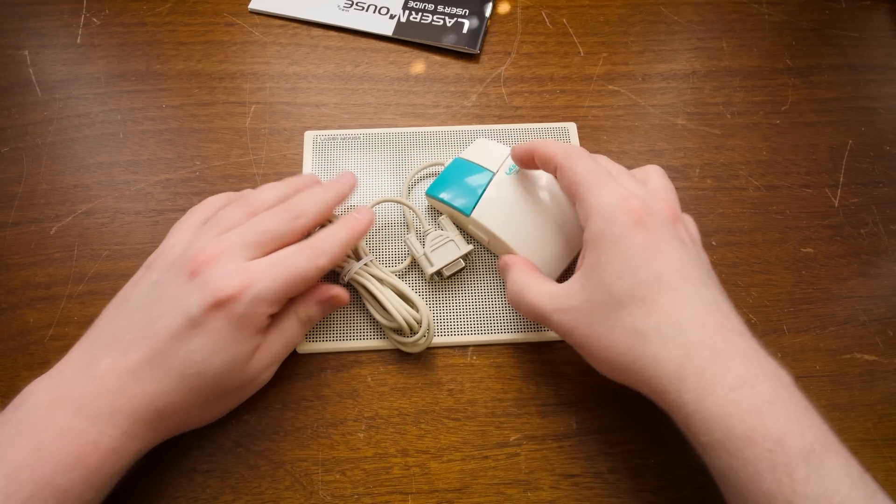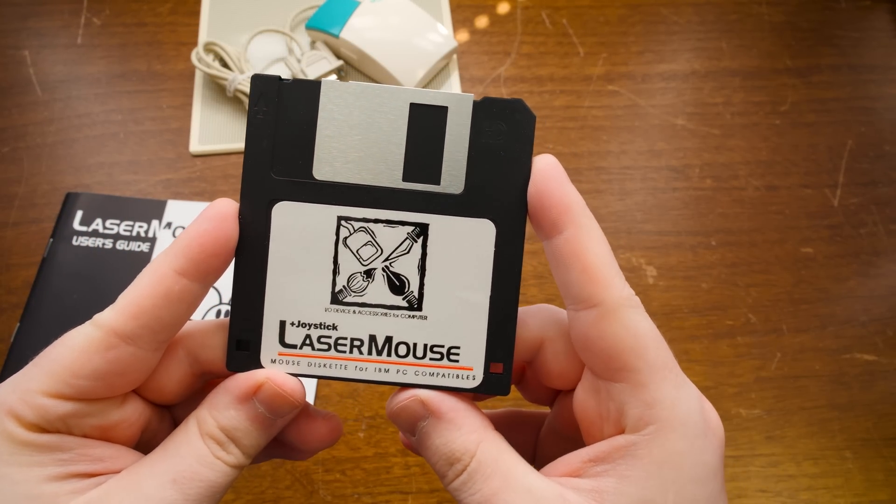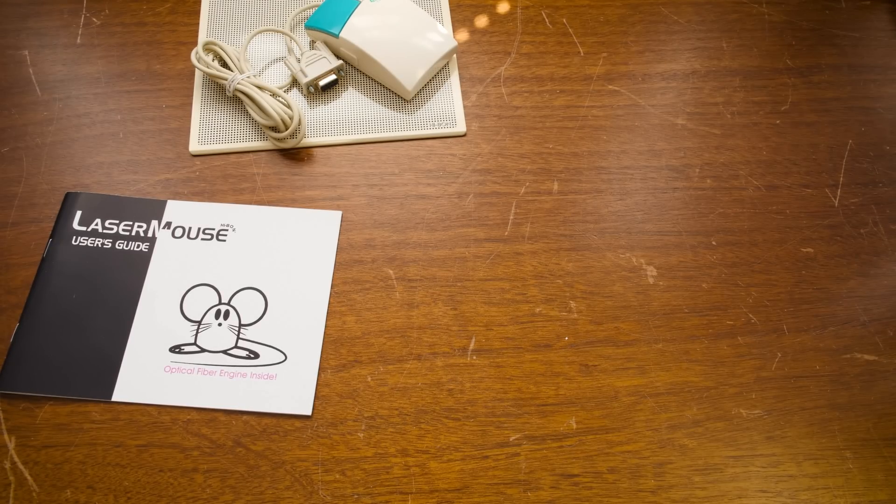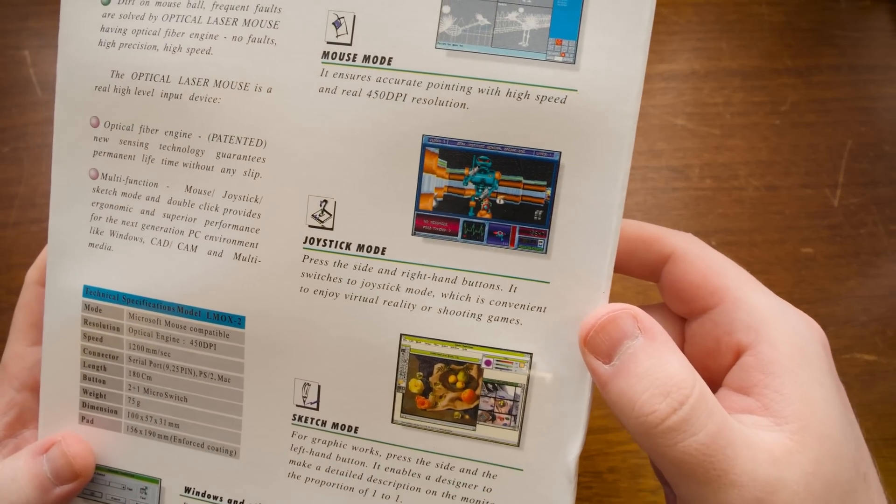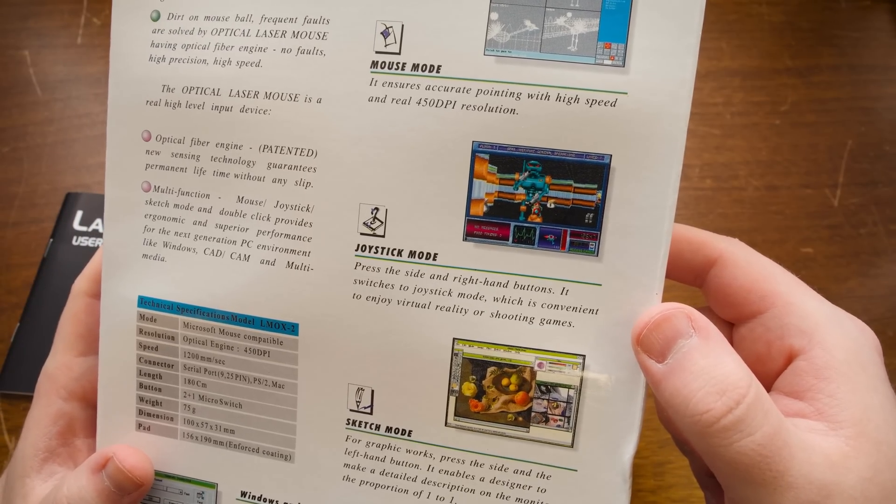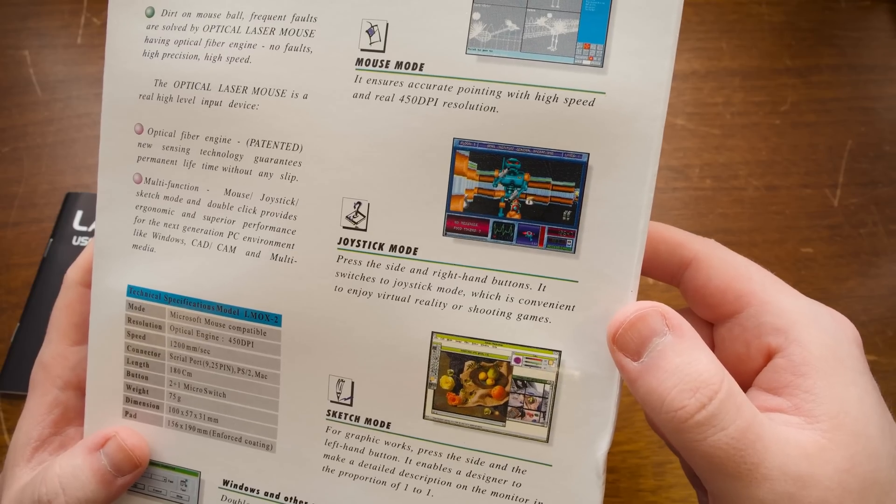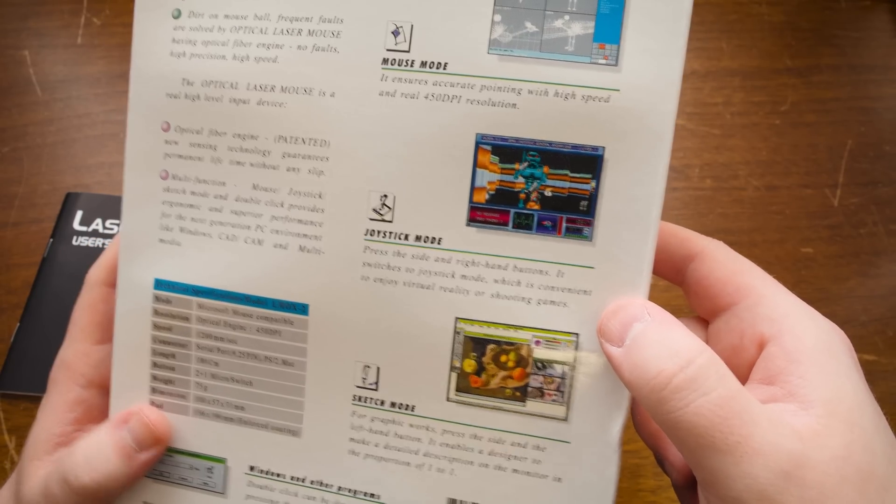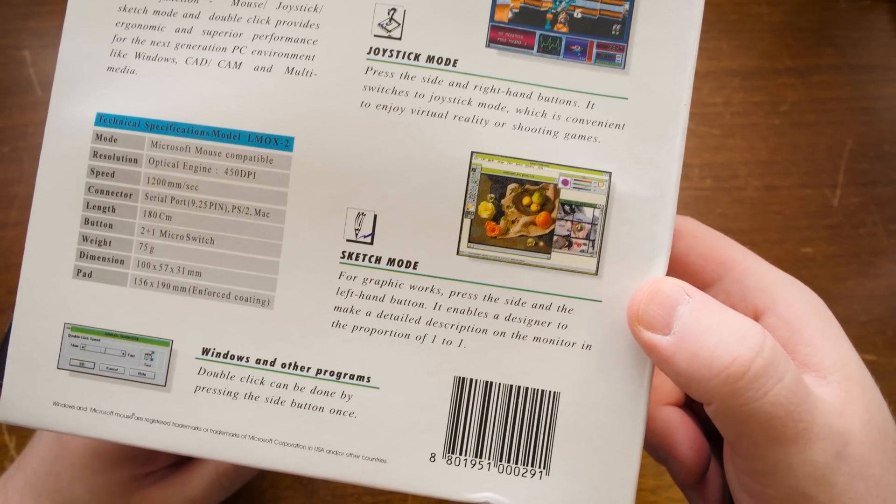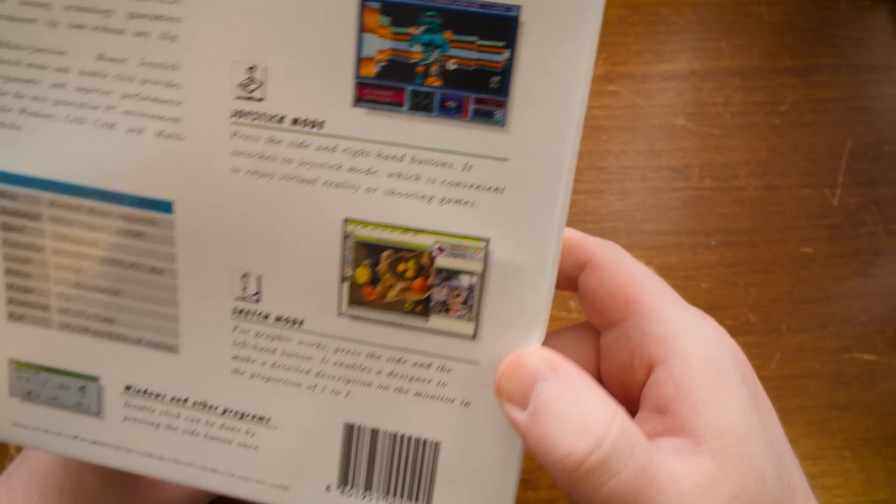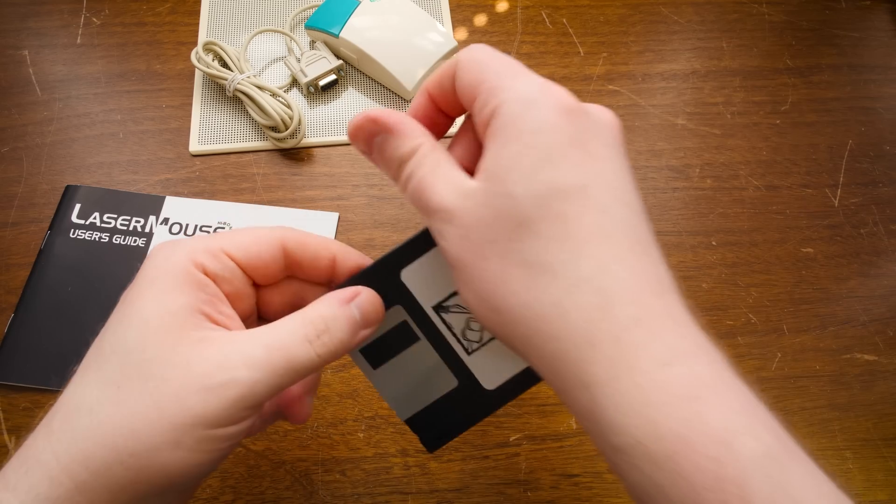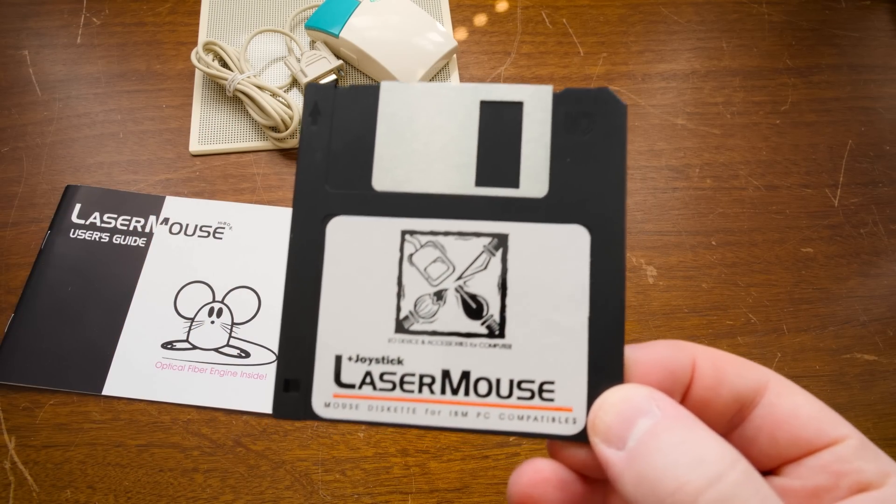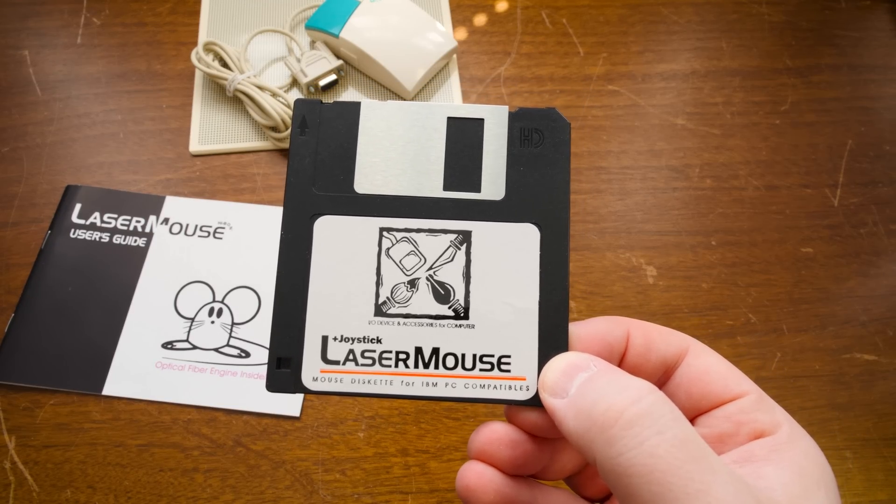This is cool. I've got a disk. Joystick plus joystick laser mouse. What's the plus? Was there mention of the... Yeah, okay, there was. Press the side and right-hand buttons switches to joystick mode, which is convenient to enjoy virtual reality or shooting games. Sketch mode. Press the side and left-hand button enables sketch mode. What in the world, man? If anybody knows if this was sold as something else, this seems like a pretty awesome product, honestly.